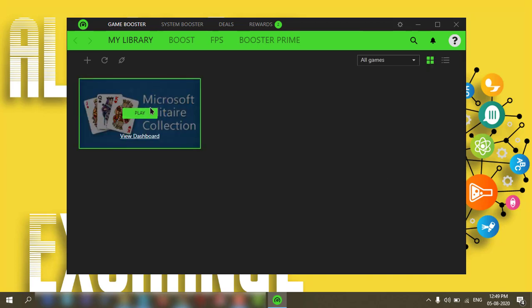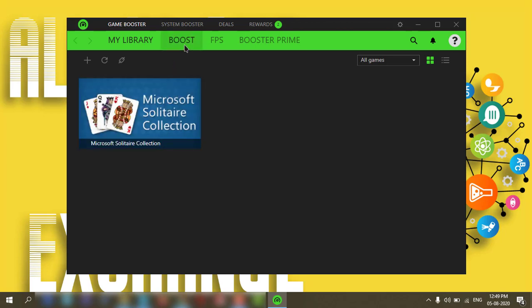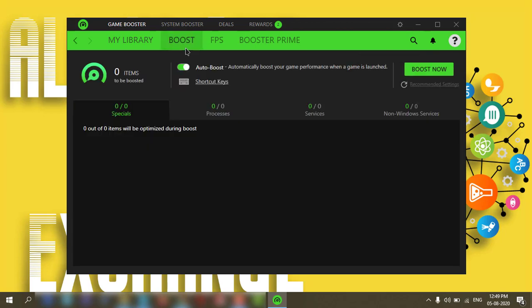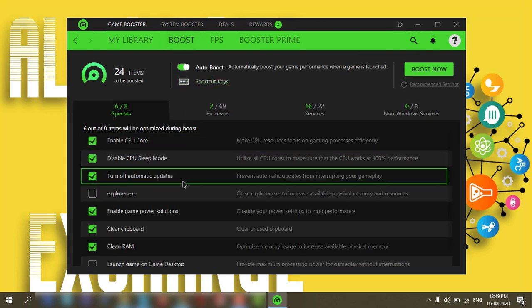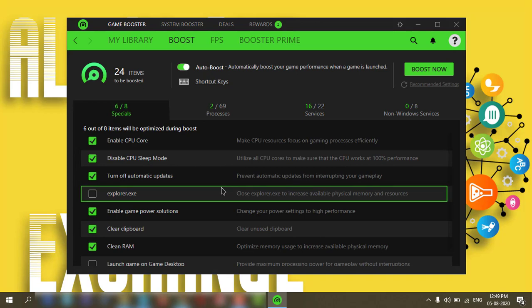If you click on Boost, several options will come. You can check through that. I'll keep it default.